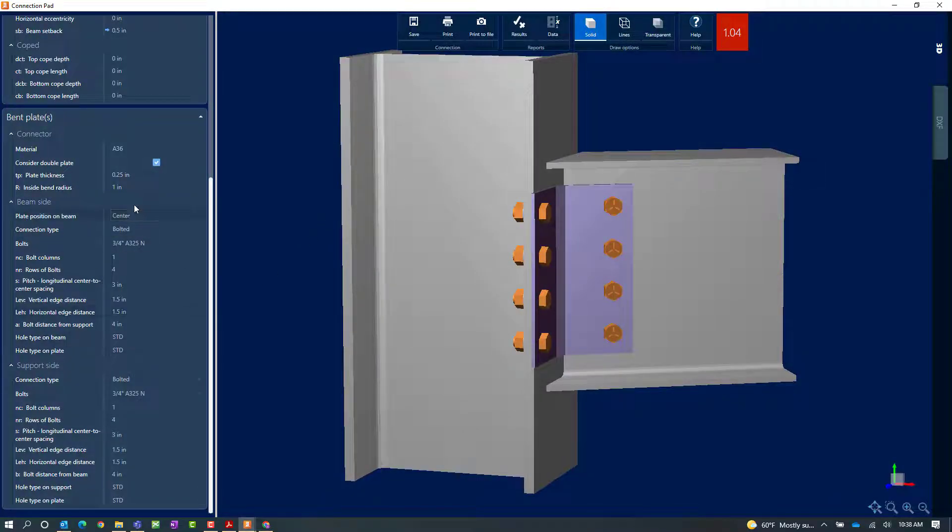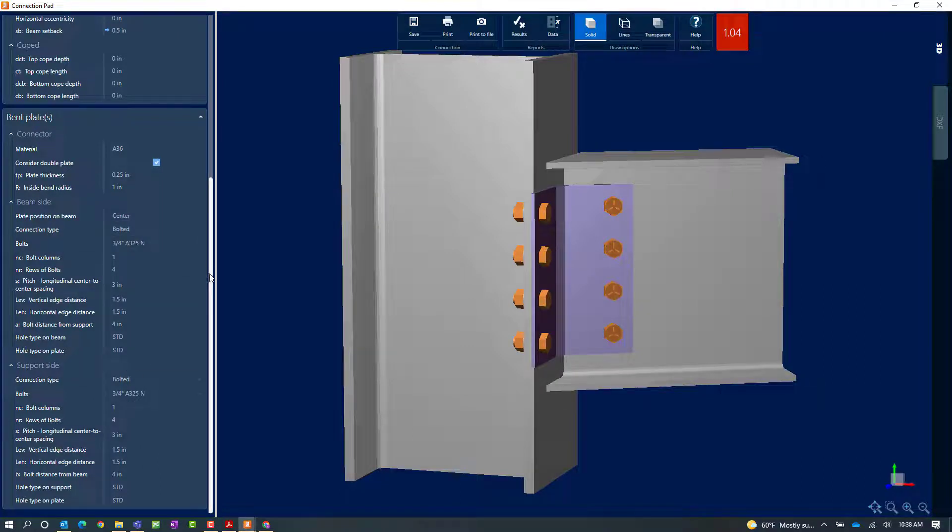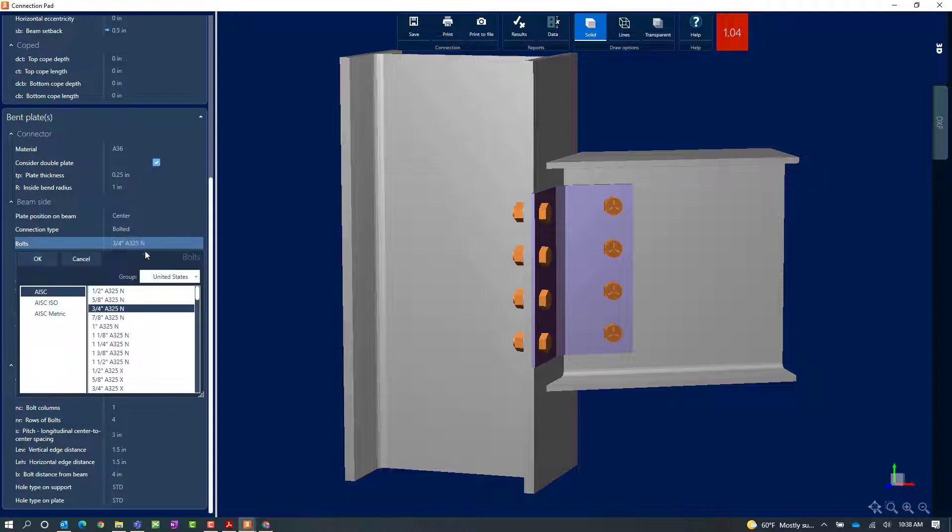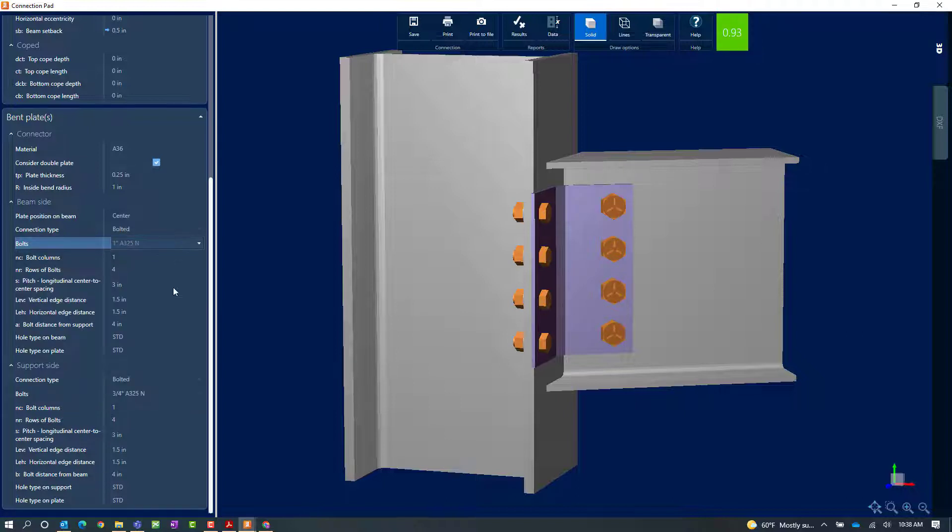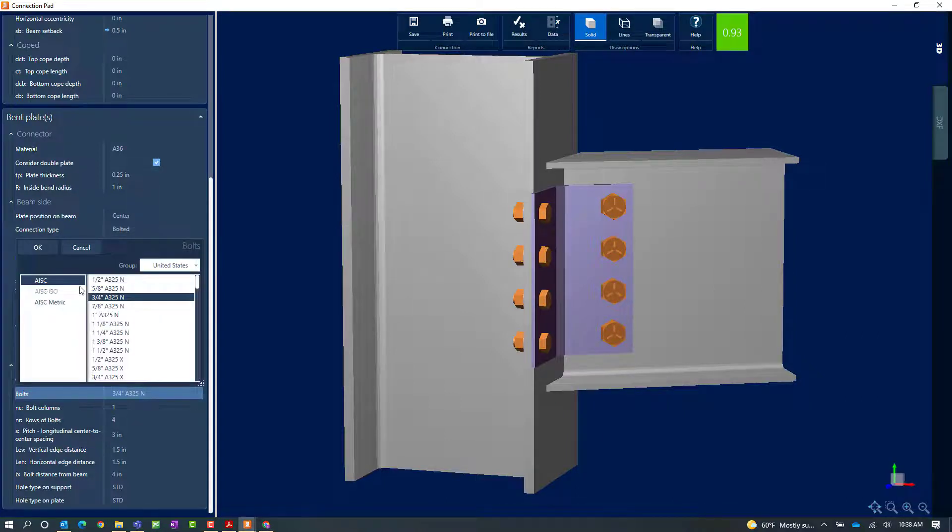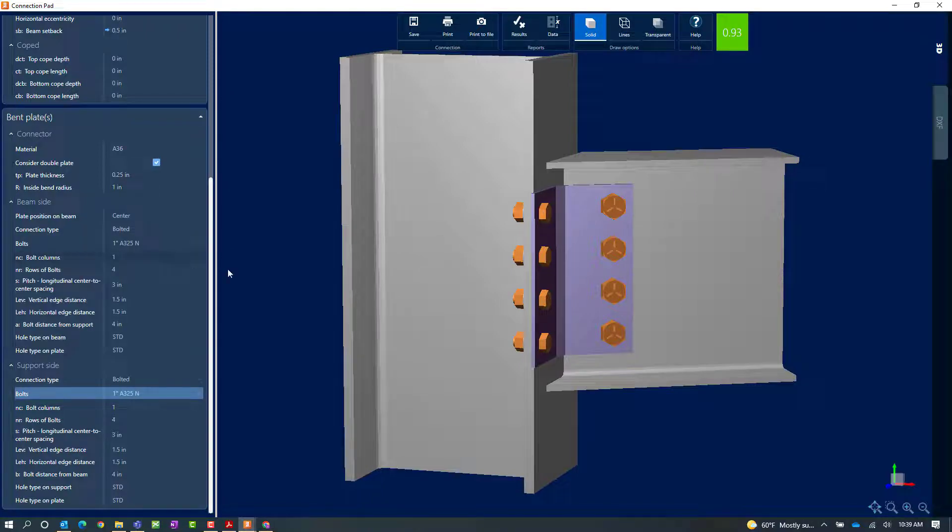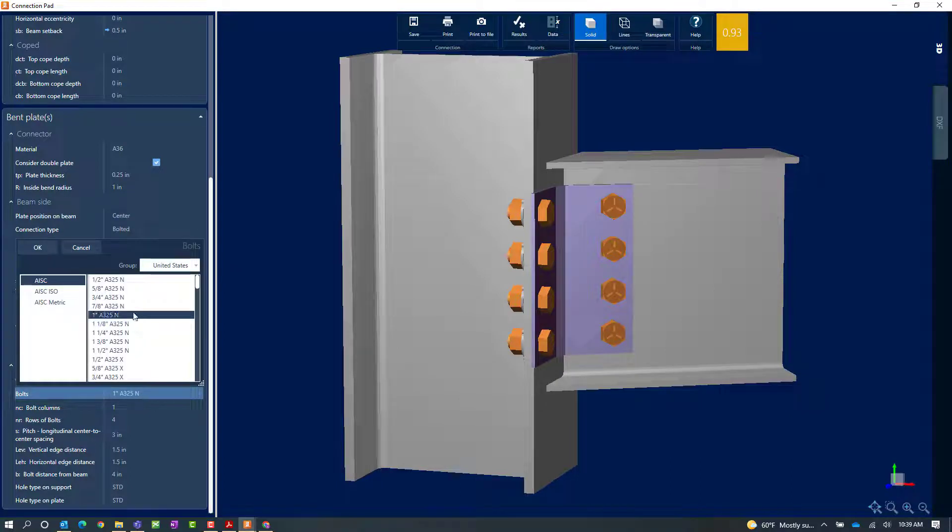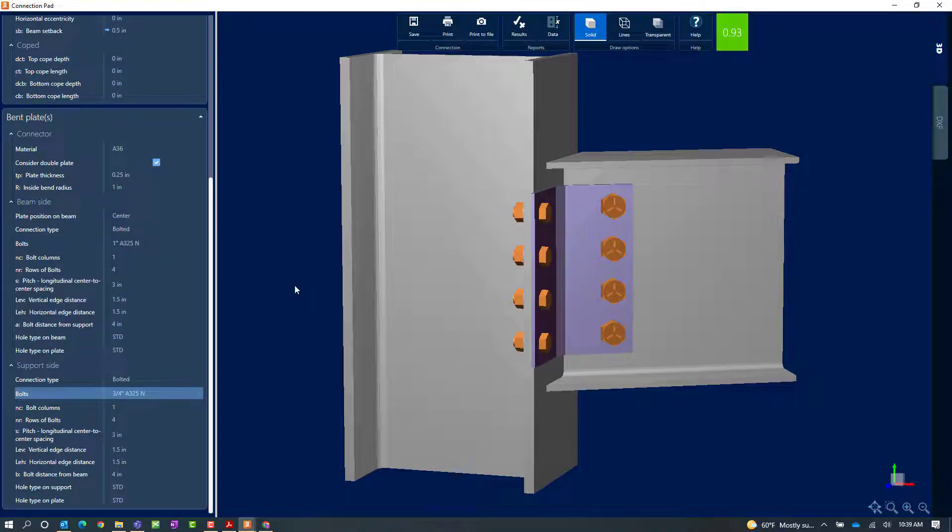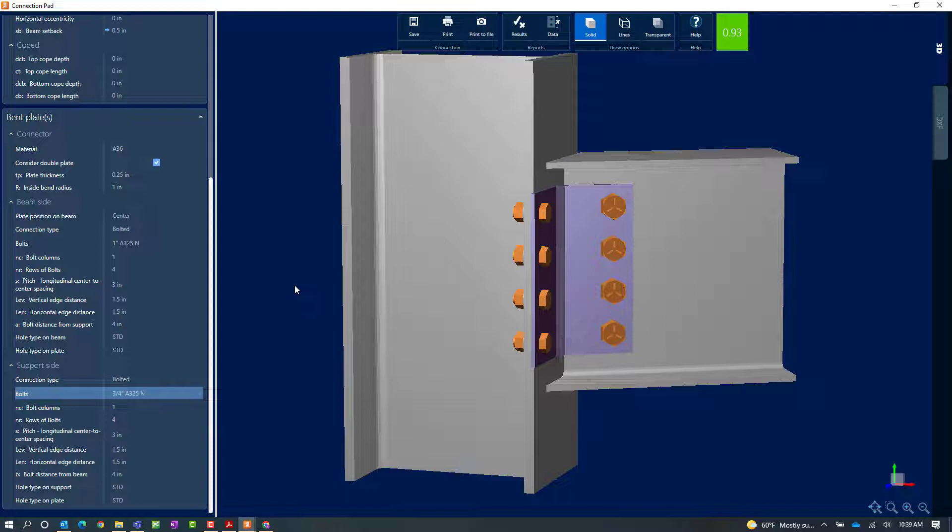For this particular example, I'm going to change my bolt size to one inch diameter bolts. I can see that just making that change has increased my capacity of the connection and I'm now passing. Making that change on the beam side has indicated that I am now passing the connection design.